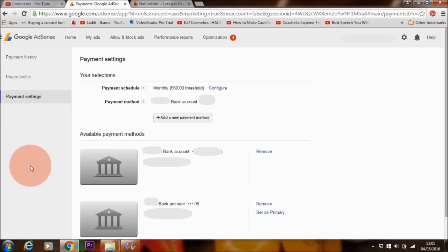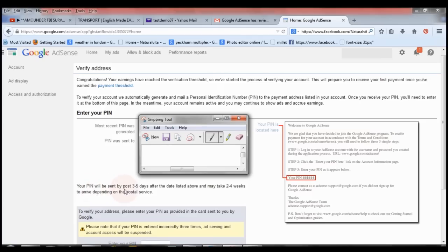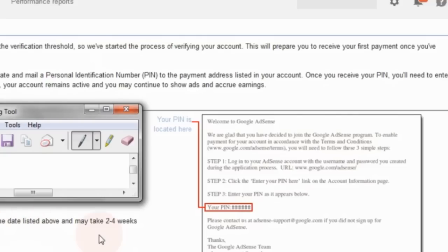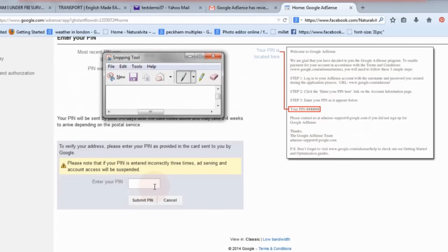Now, there are a few questions I'd like to answer before I begin the tutorial. Number one, you need to make $10 to activate your AdSense account. Once you make $10, Google will send you a PIN to activate your AdSense account, and that's when you'll be able to link your bank account details to AdSense. Before then, you cannot link your bank account details to AdSense and get paid.